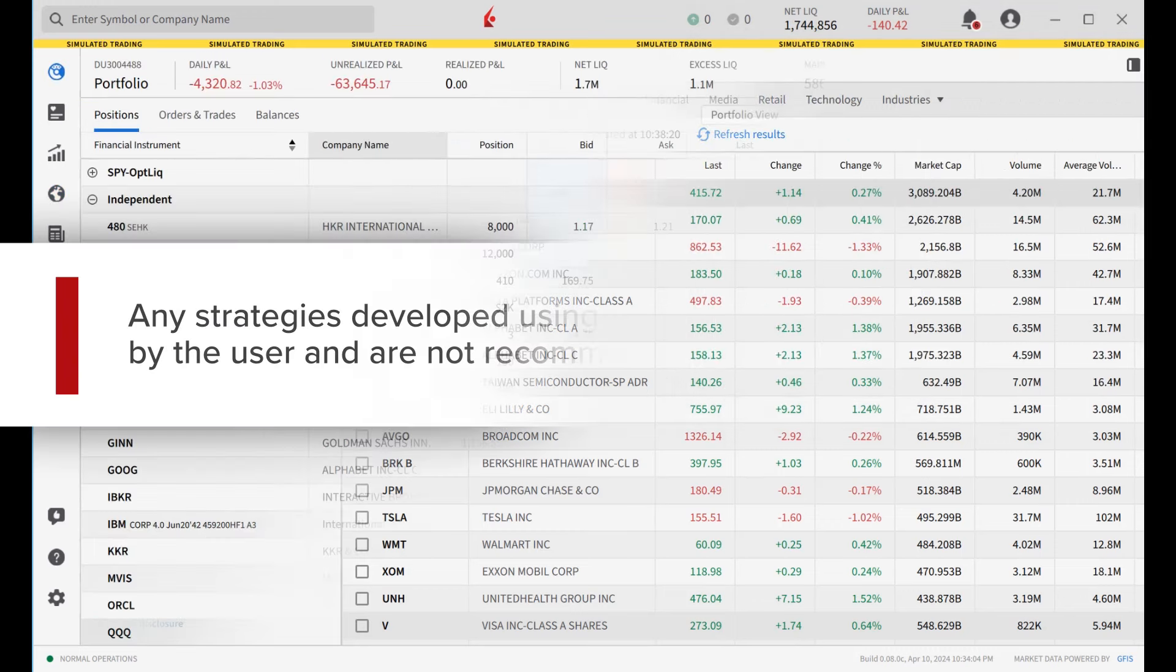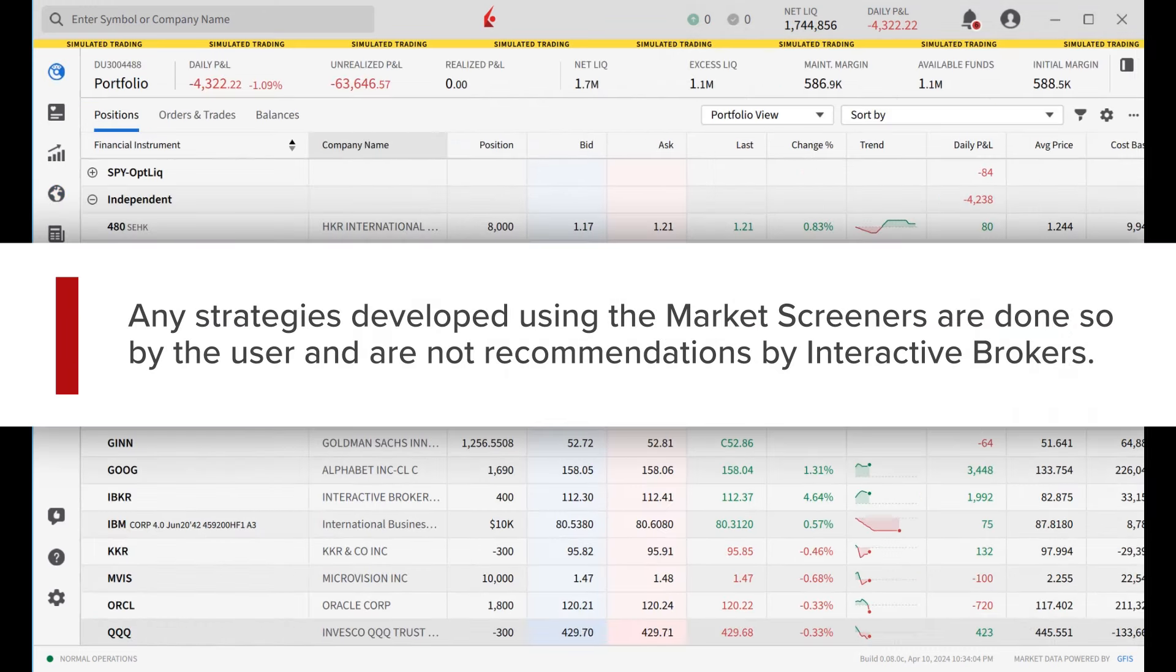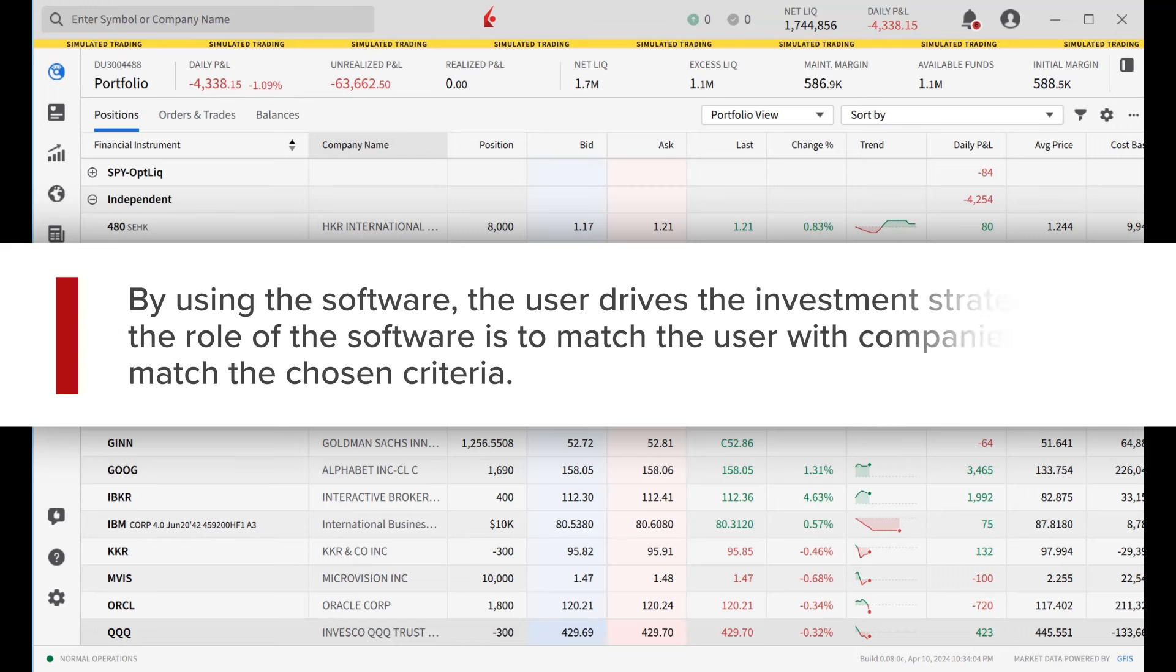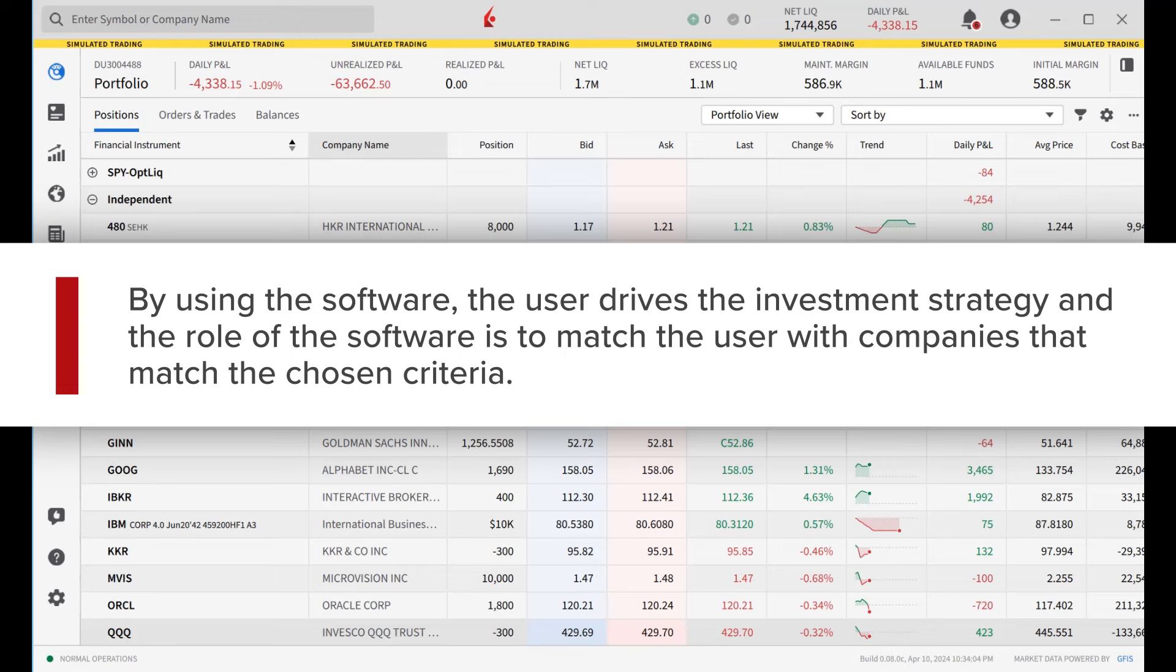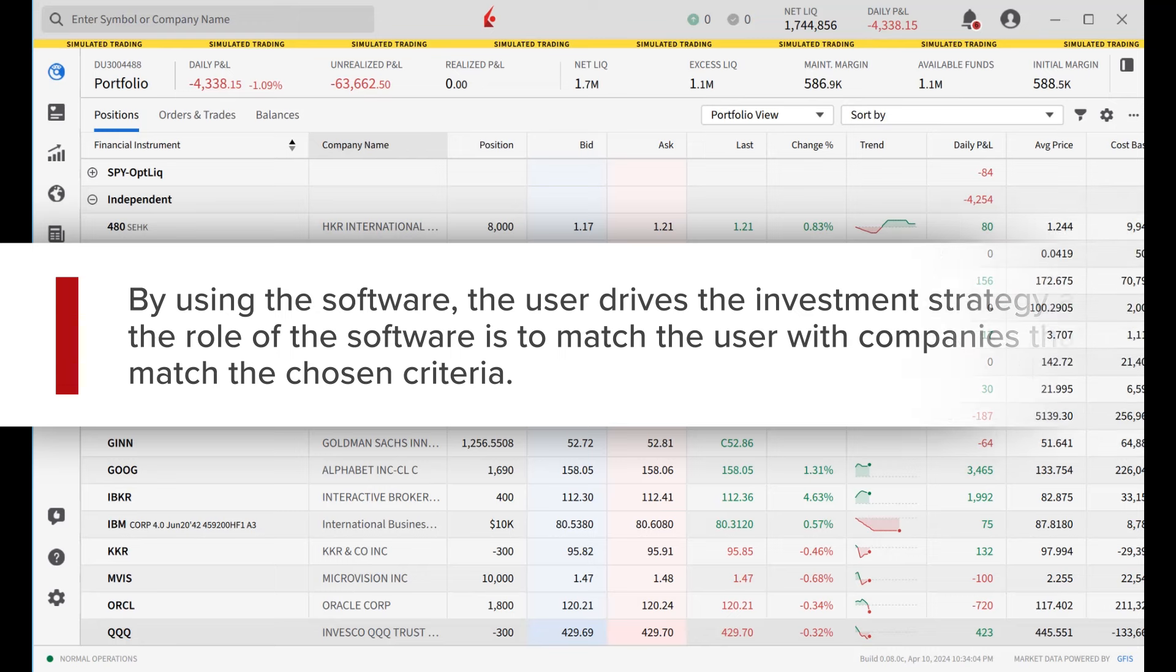Any strategies developed using the market screeners are done so by the user and are not recommendations by Interactive Brokers. By using the software, the user drives the investment strategy and the role of the software is to match the user with companies that match the chosen criteria.